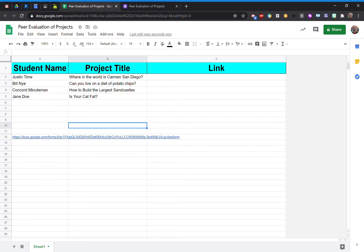In Google Forms, it allows us to use pre-filled answers for our students. So no more wrong ID numbers or misspelled names.